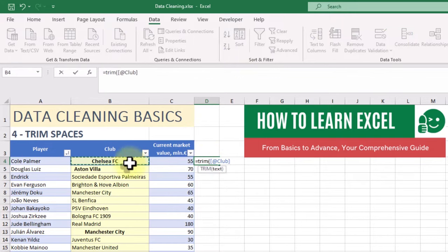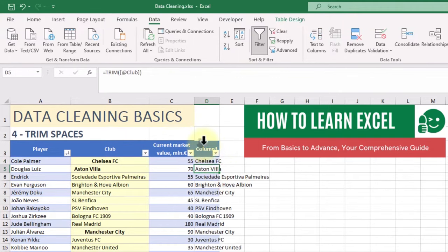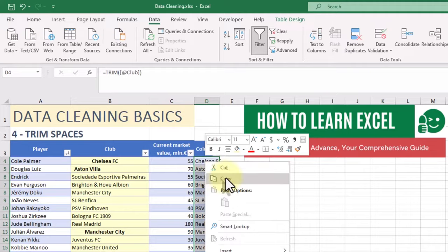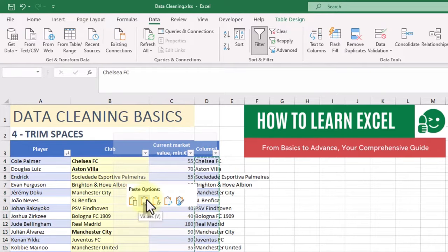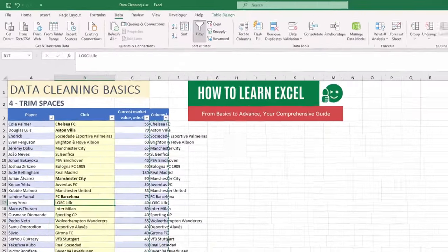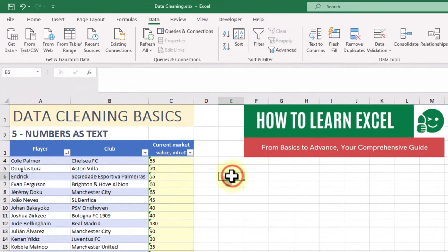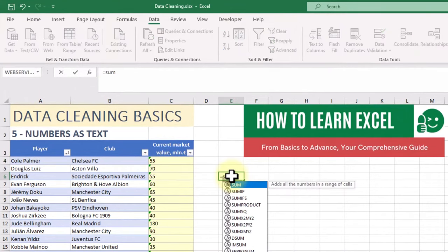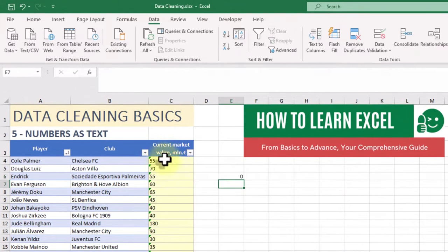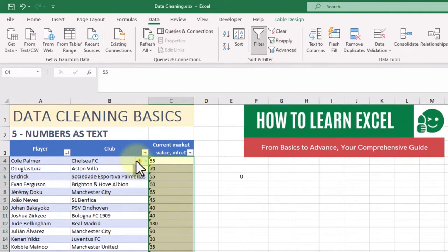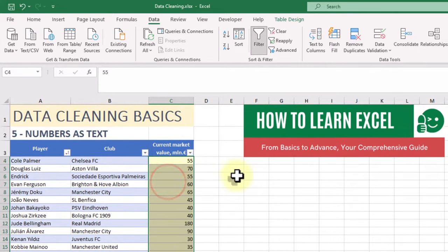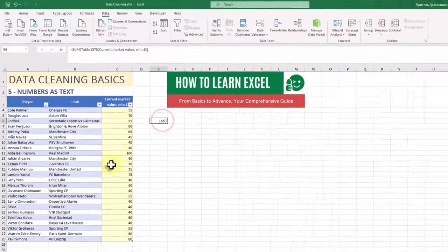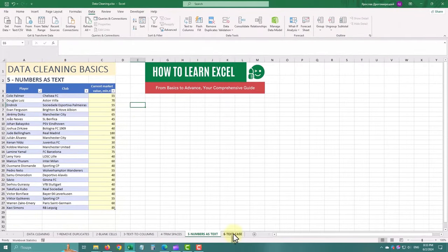Use the trim function to clean them up and Excel will remove any leading or trailing spaces from your data. Sometimes numbers are stored as text, causing calculation issues. Select the cells and look for the exclamation mark icon. Click it and choose convert to number. Now your numbers are ready for proper analysis.